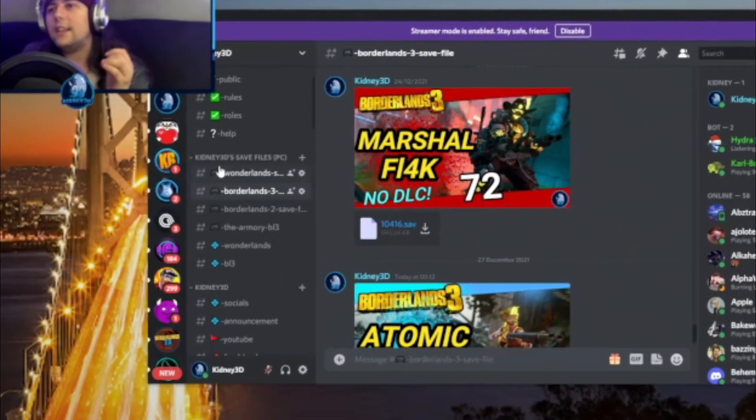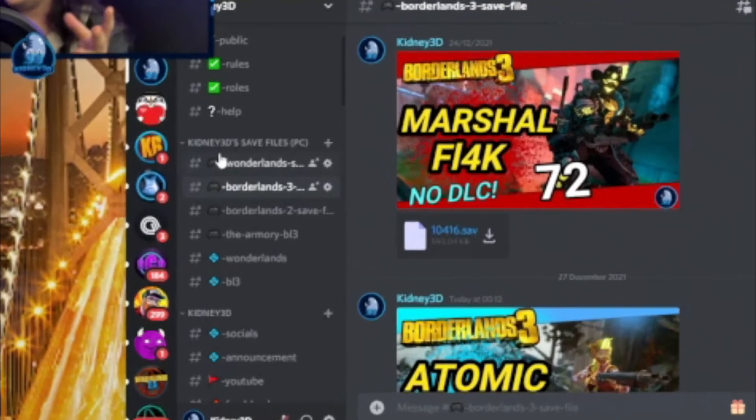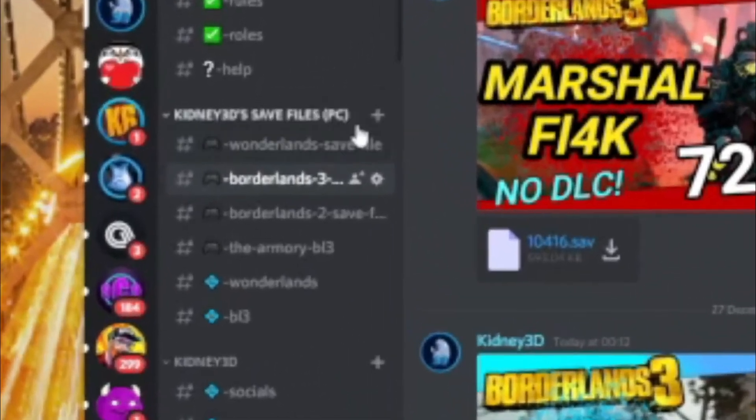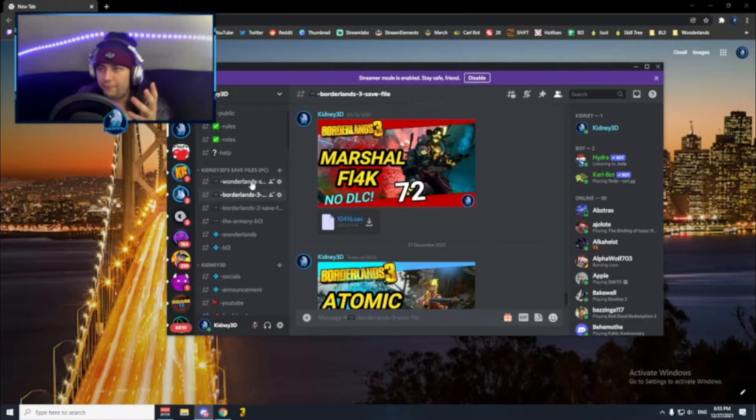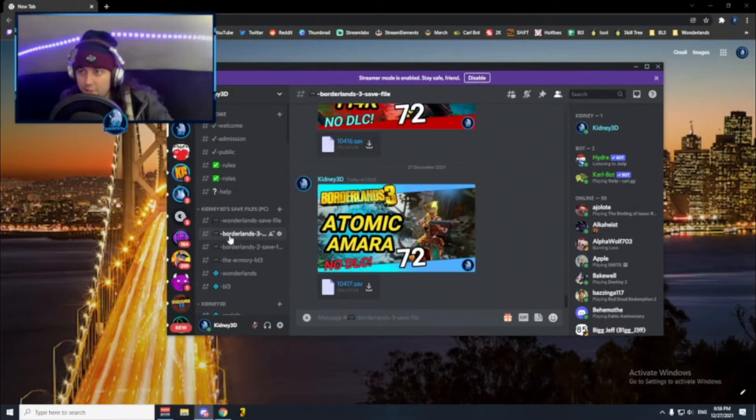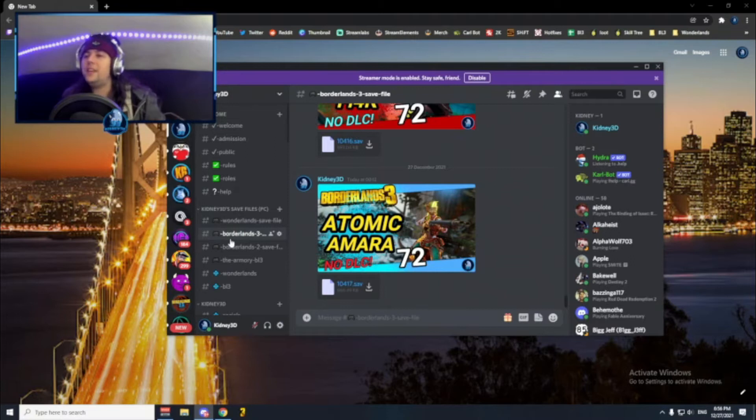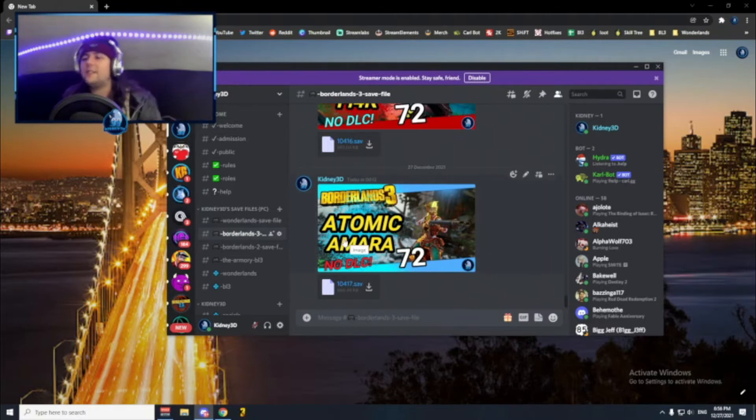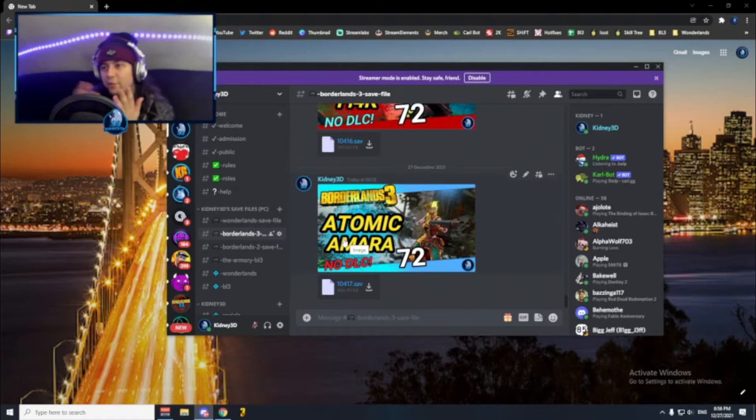I have a group called Can You Release Save Files for PC, and the first channel of this group will be Borderlands 3 with all my save files. For each build that I release I basically drop a save file on my Discord.